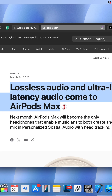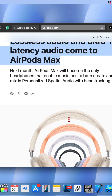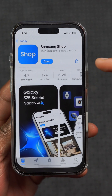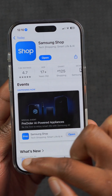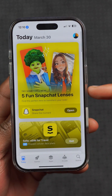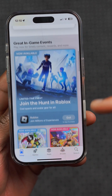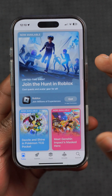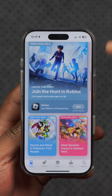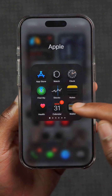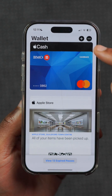This update allows AirPods Max to have lossless audio and ultra-low latency, allowing users to experience music the way producers intended. There are also a couple of updated applications in the Apple App Store, so you may want to check your downloaded apps for any available updates.